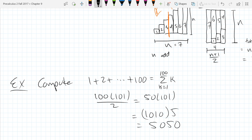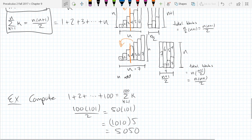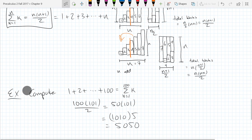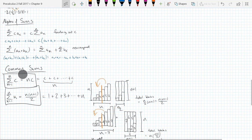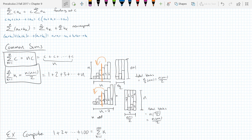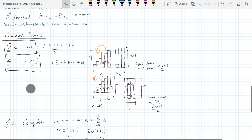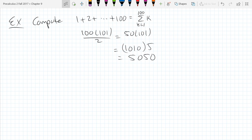You should get 5050 as your sum, way faster than adding them up by hand. Now we're going to use the common sums we just wrote down in addition to some algebra, and we're going to find some more complicated sums. We'll do some examples that require you to use both algebra and these sum formulas.